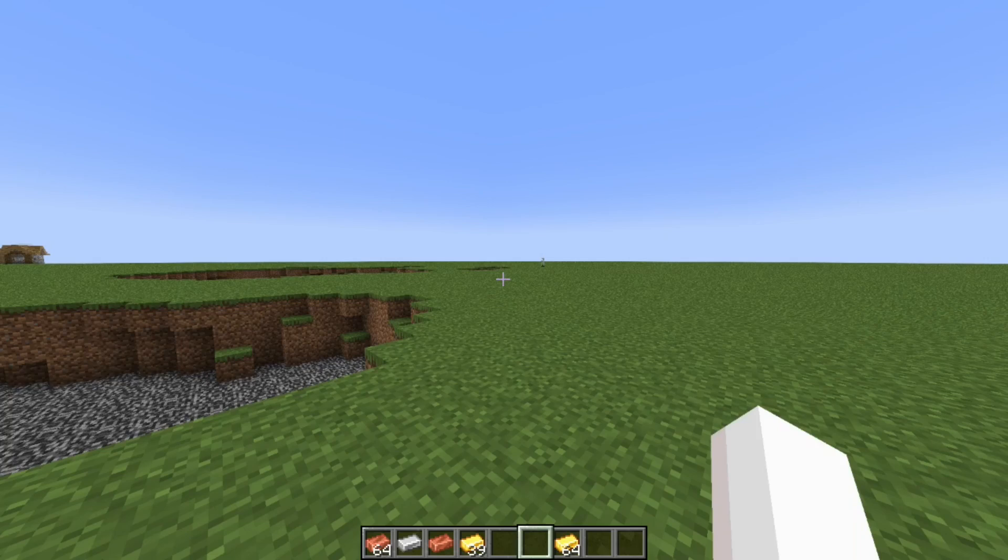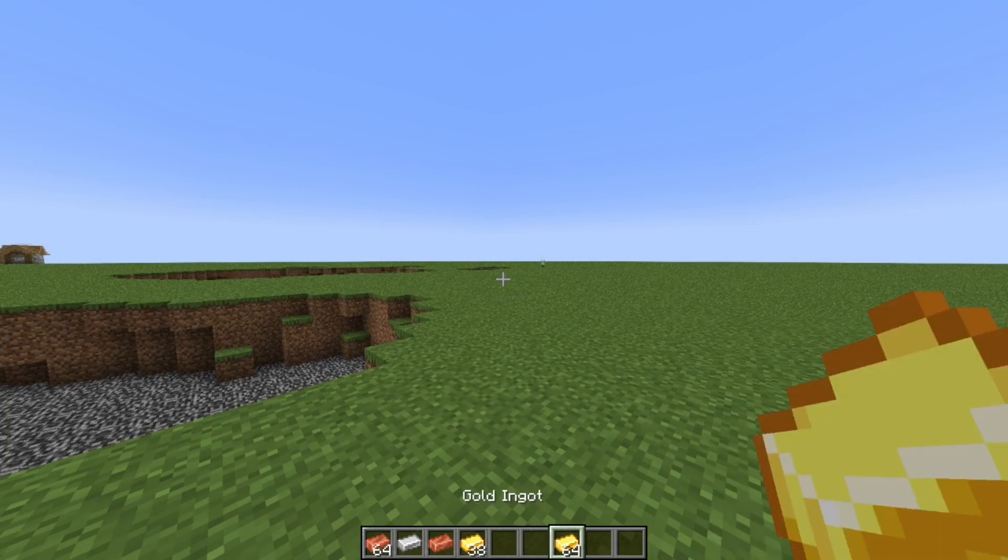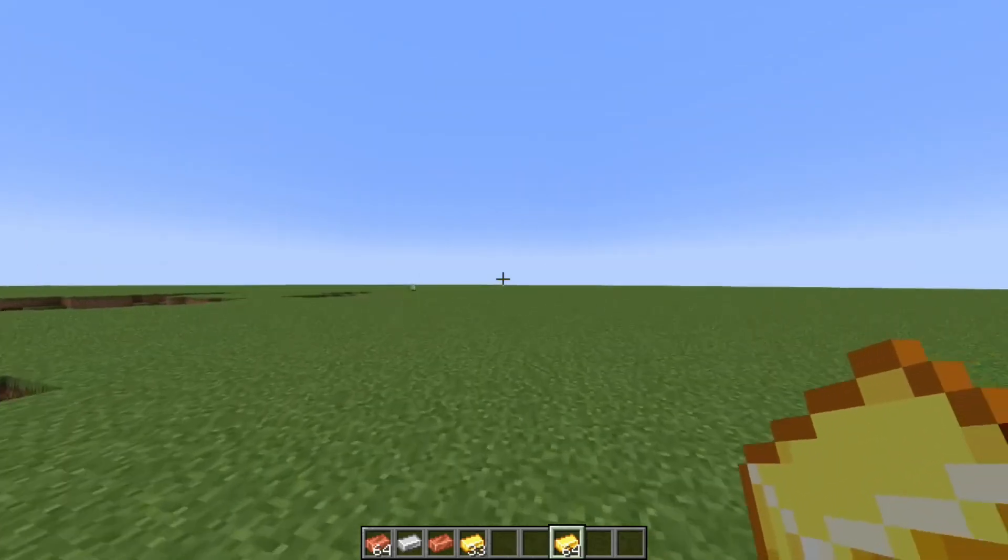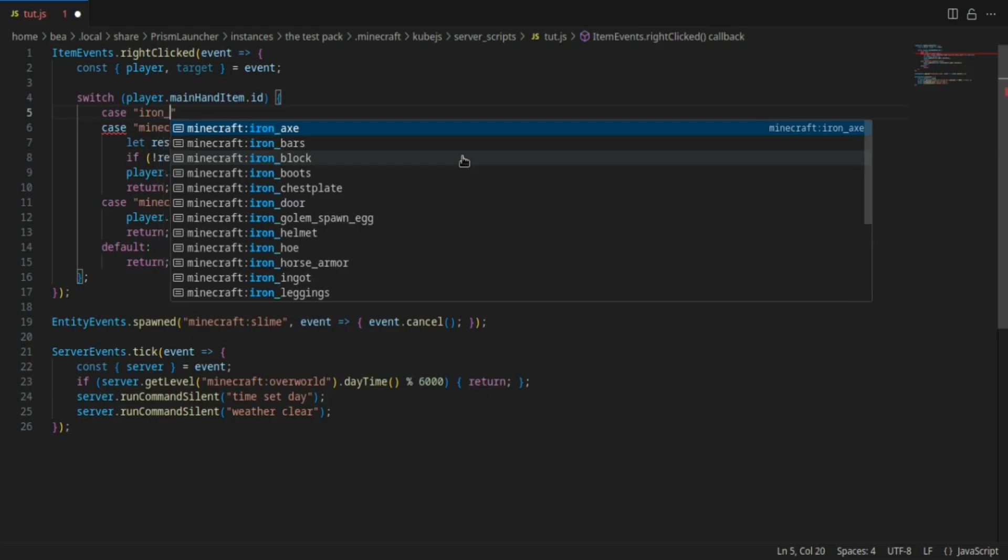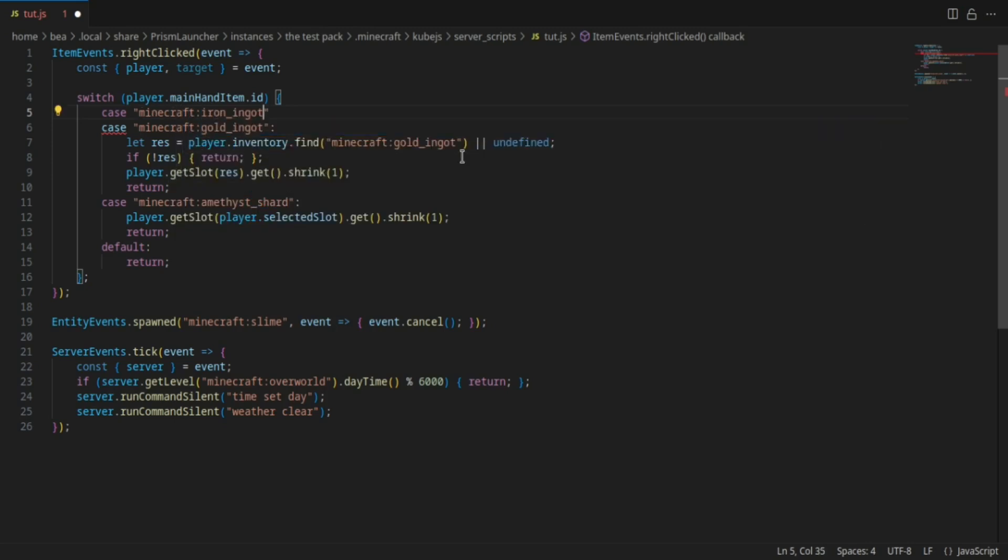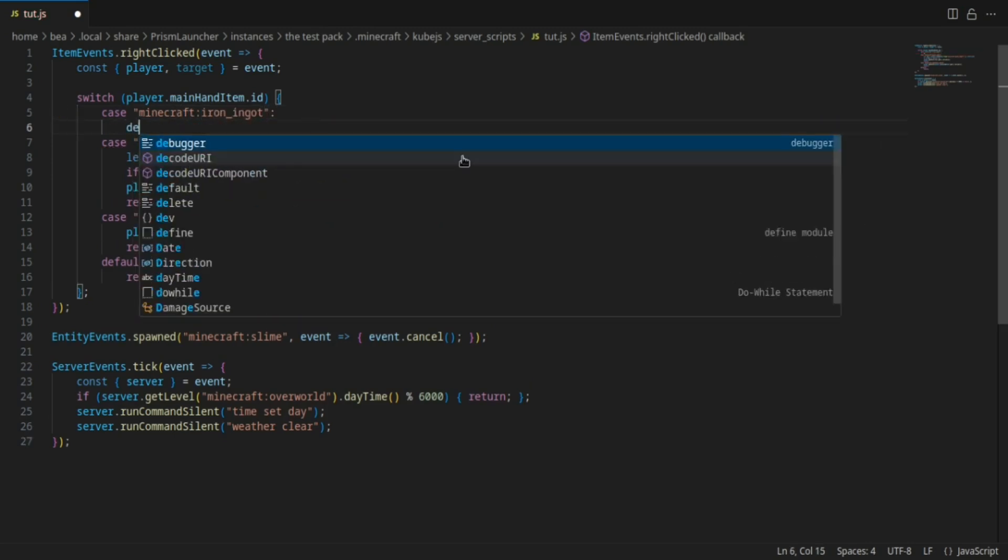Yeah, so as you can see here it's deleting the first one that it detects. Next I'm going to do the loop one.